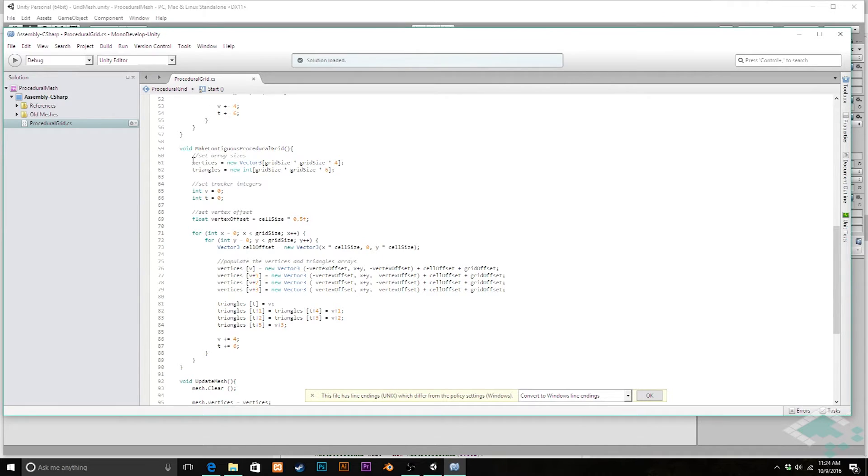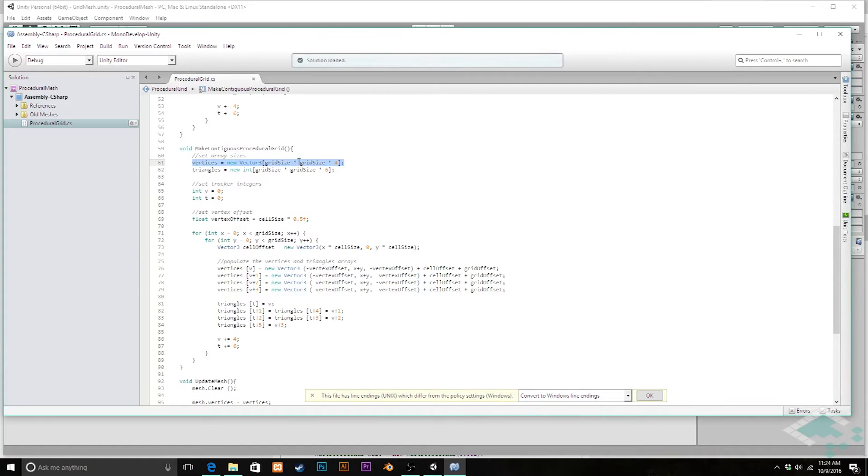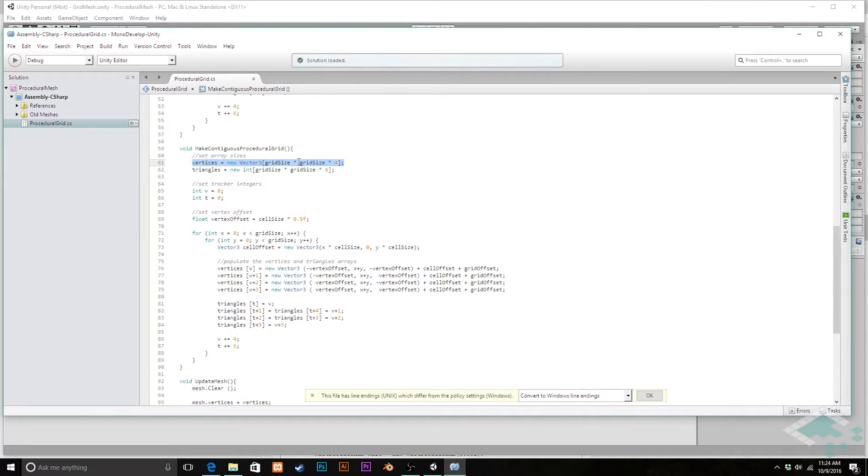First thing we need to change is our vertices array. Right now the size is based on this idea that every single cell is going to need four vertices. That's no longer the case. Now we really need is a single grid that is equal to the number of cells in a given row plus one, because there's going to be that final border that we need.